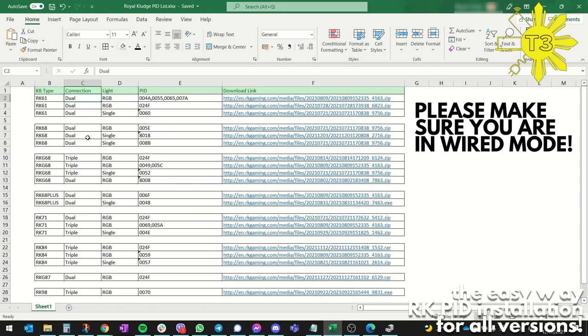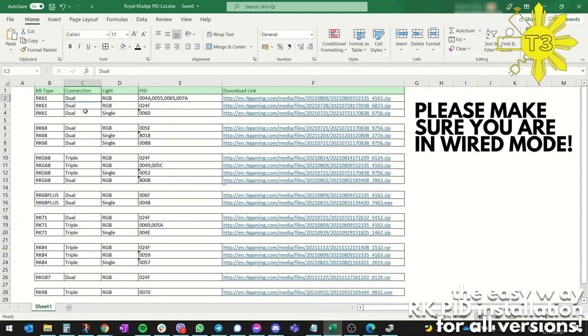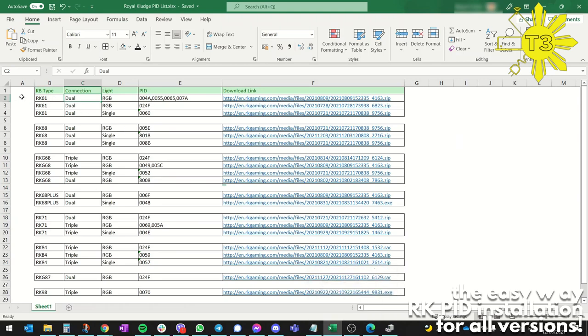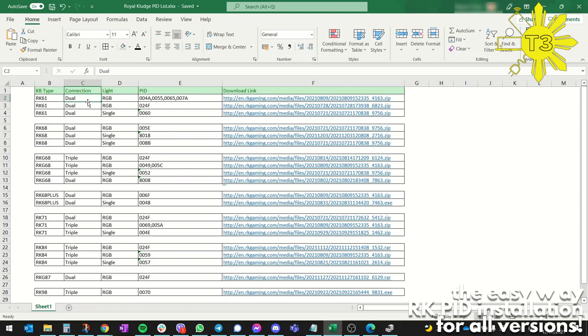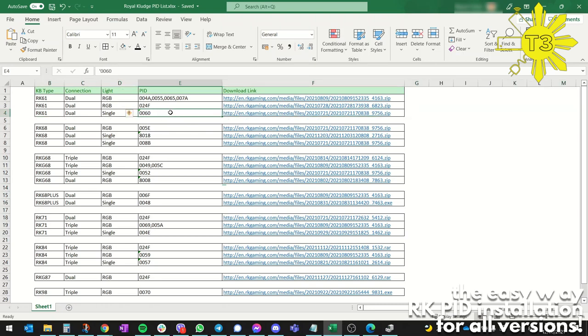Here's one tip for you - if you're lazy to look for your PID, first make sure it's wired. Make sure the USB-C cable is connected directly to your USB port in your computer or laptop. If you're a bit lazy, you look at the connection type and the light. For instance, the RK61 has only dual mode connect, meaning Bluetooth and wired USB-C, and there's only two types of lights - RGB and single. If you have dual mode and single, no need to look for the PID - it's definitely this one. Just make sure it's wired, download this link, install it, and you're good to go.